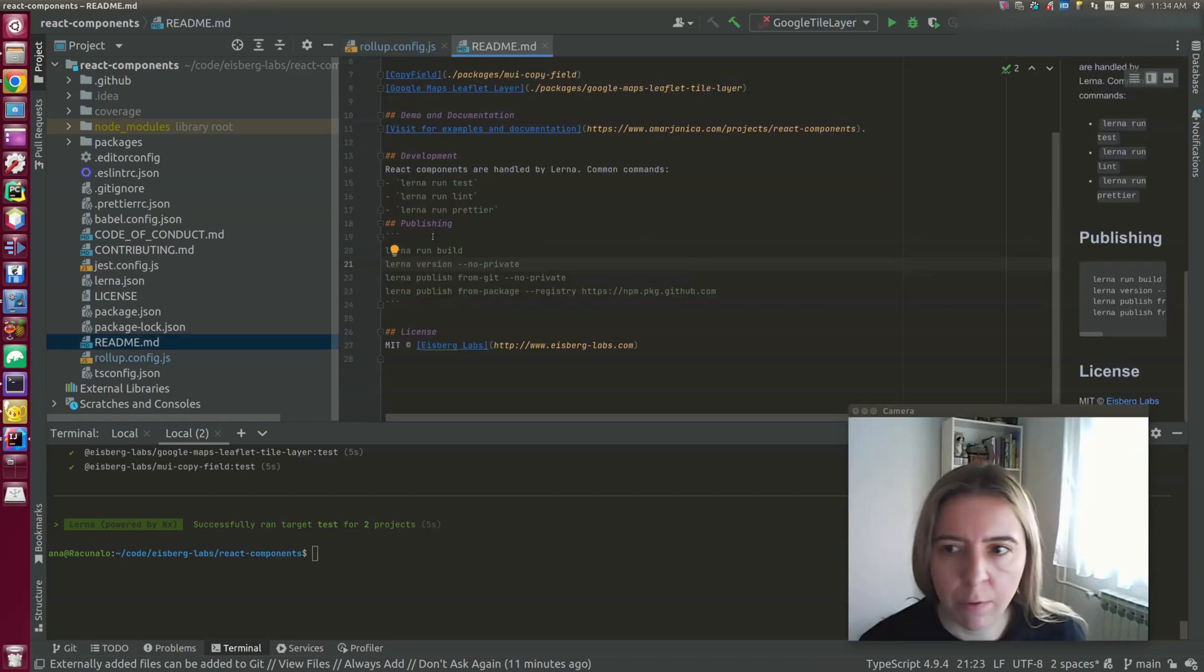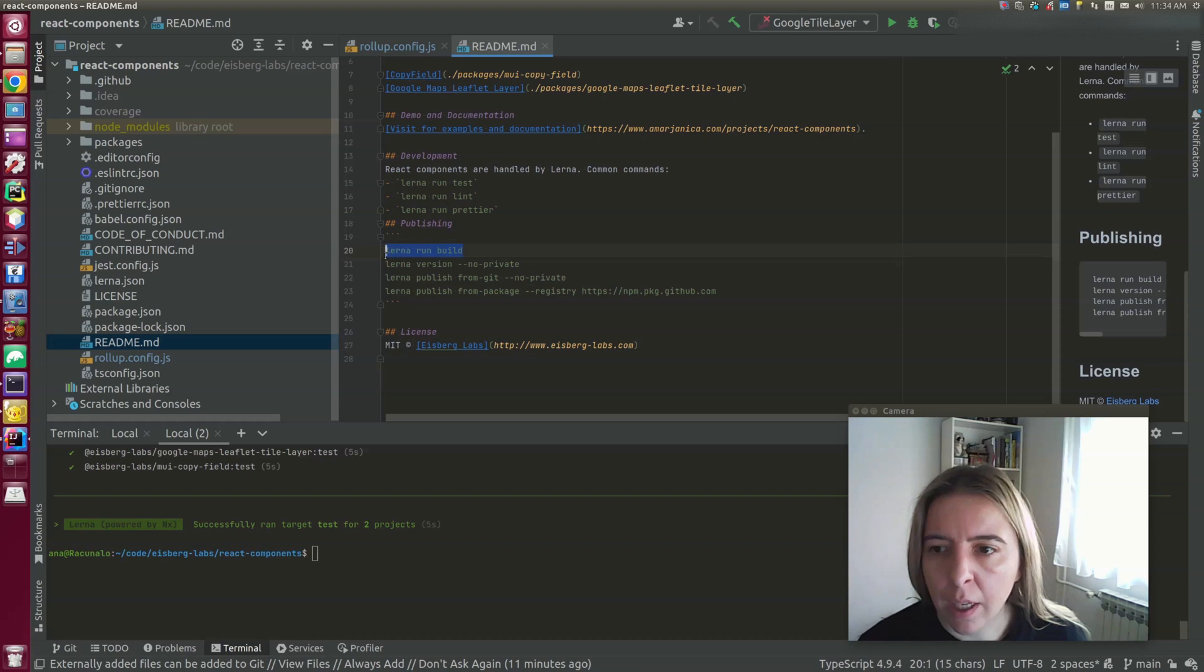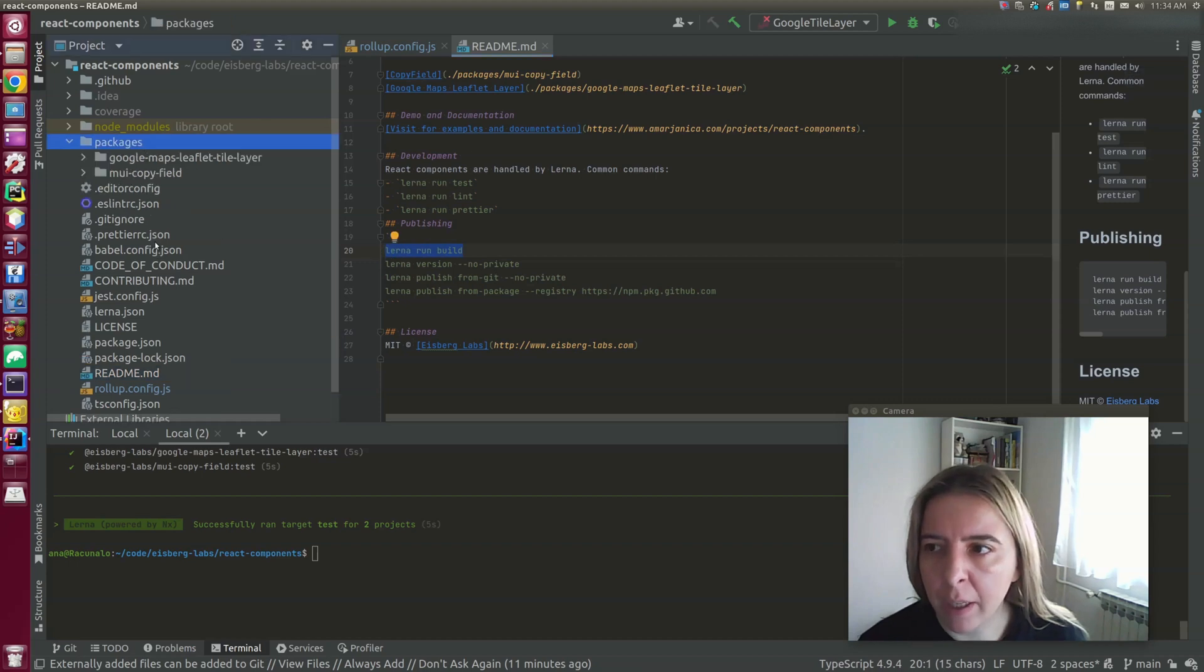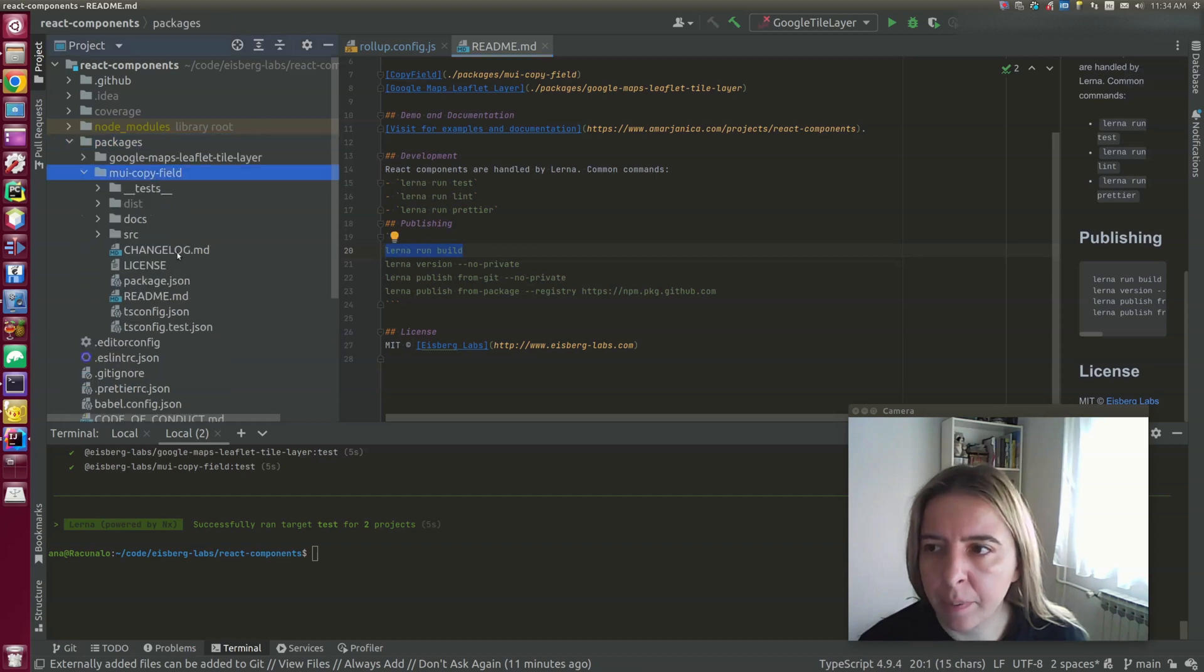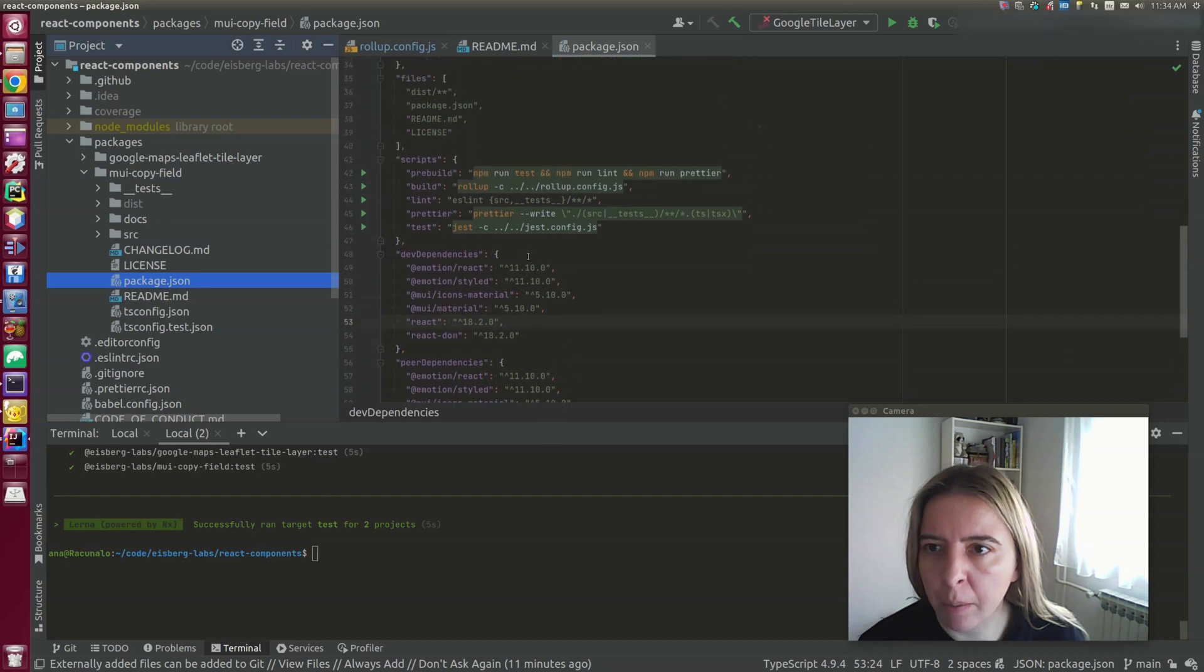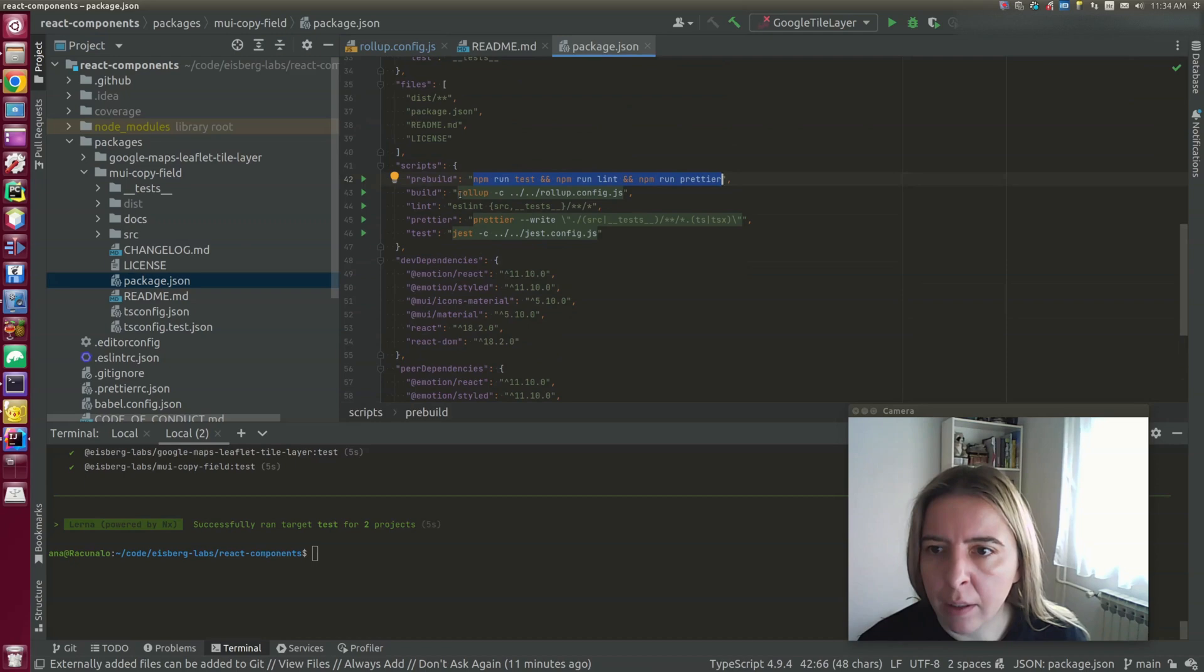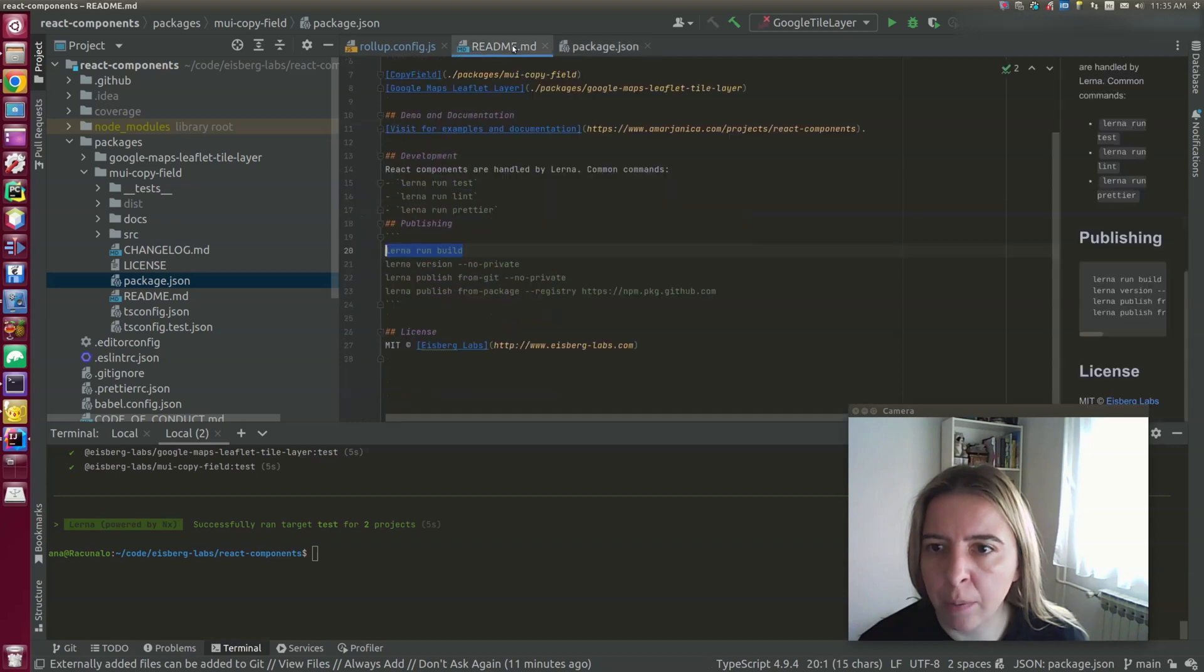As for publishing the packages, I like to keep a cheat sheet here in the readme. Lerna run build will run build commands. And prior to build, there's a pre-build hook that runs test, lint and prettier. And the build will run the configuration setup in the rollup config.